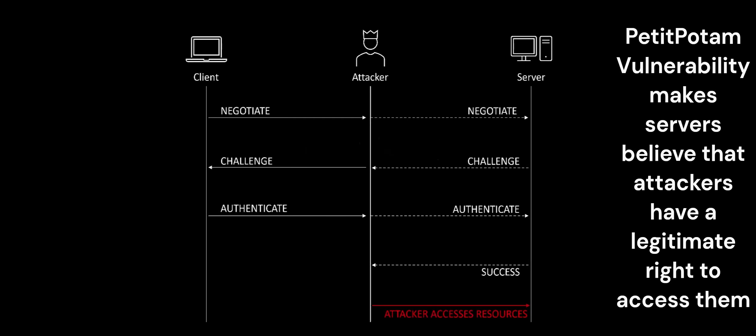Petit Potam is an NTLM relay attack discovered by French researcher Lionel Gilles. It uses Microsoft's EFS RPC to connect to a server and hijack the authentication session.